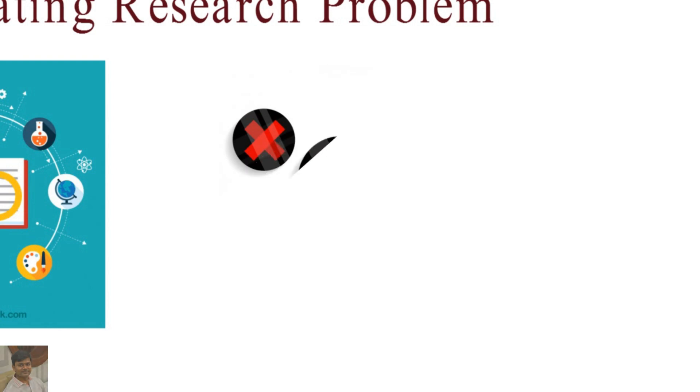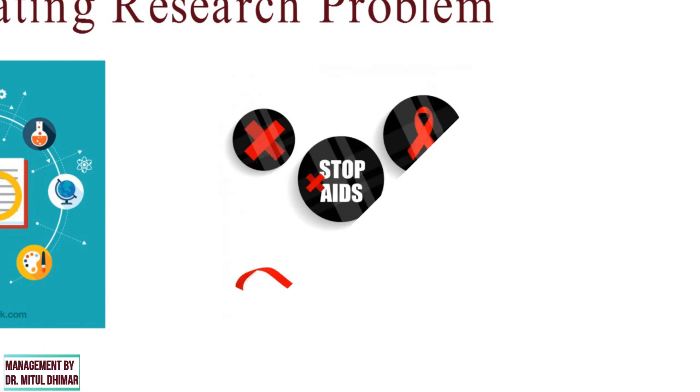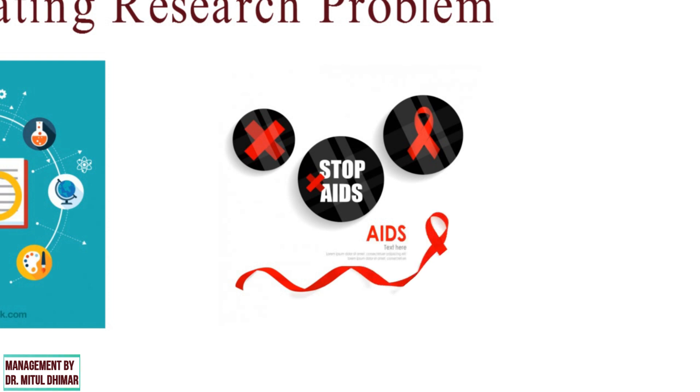For example, as a public health student with the intention of working with HIV AIDS patients, a researcher may want to conduct research in an area related to HIV AIDS.